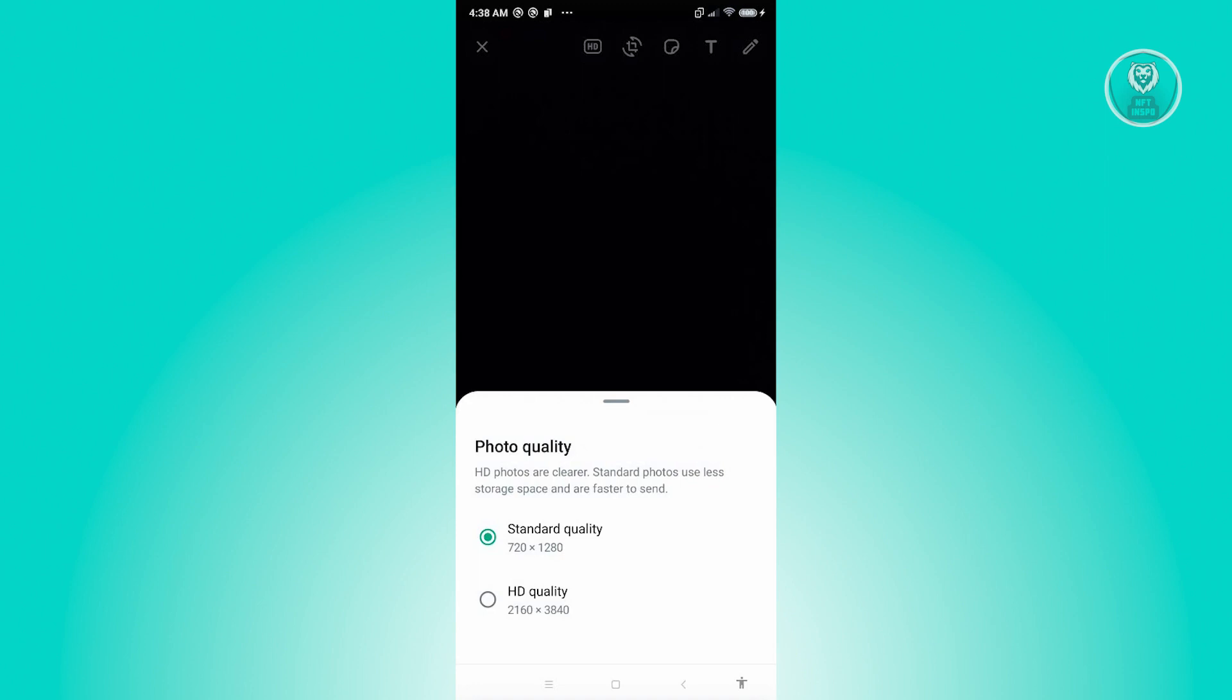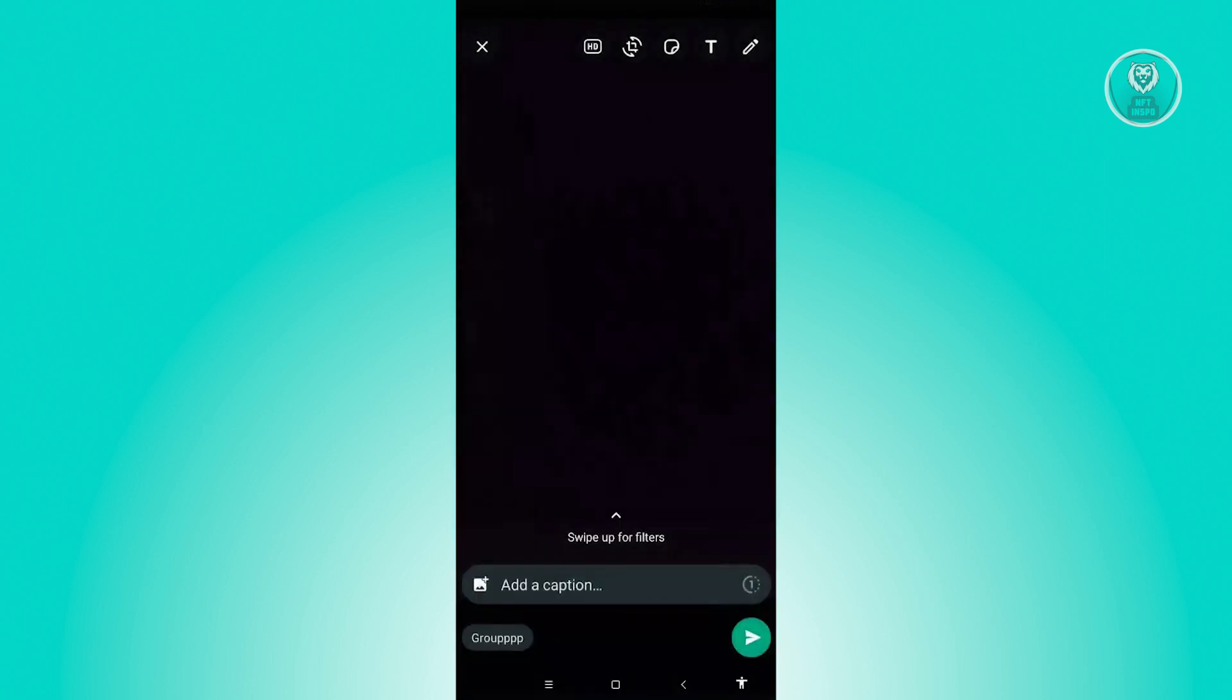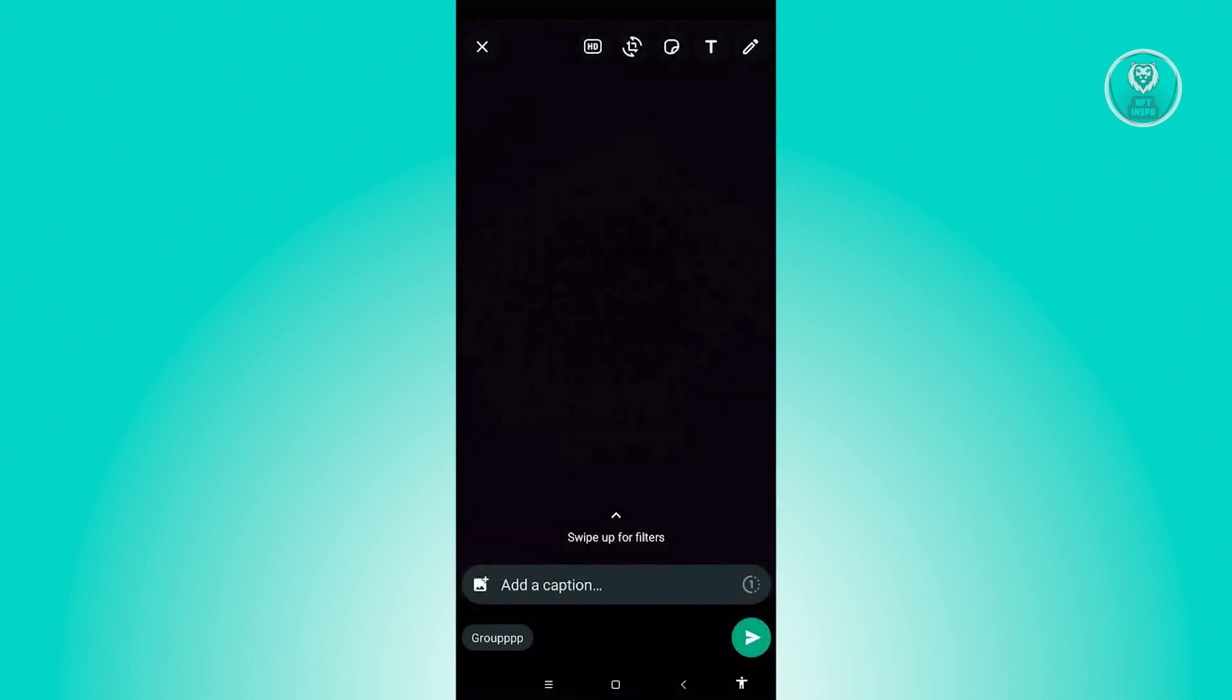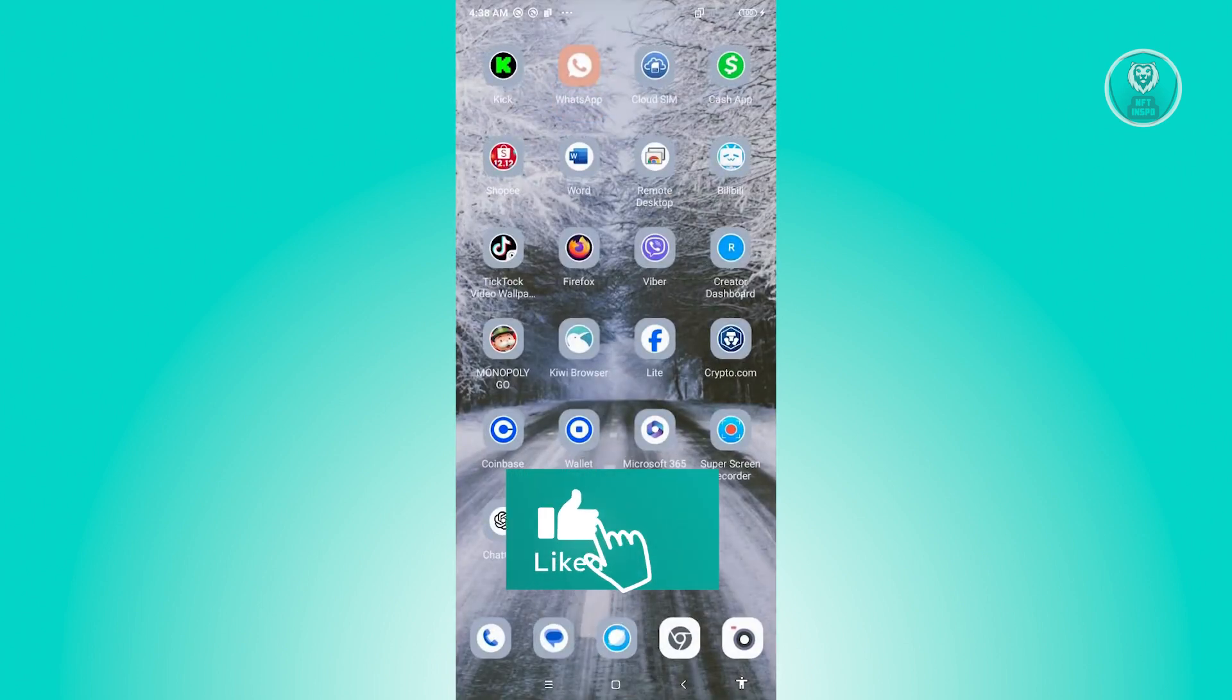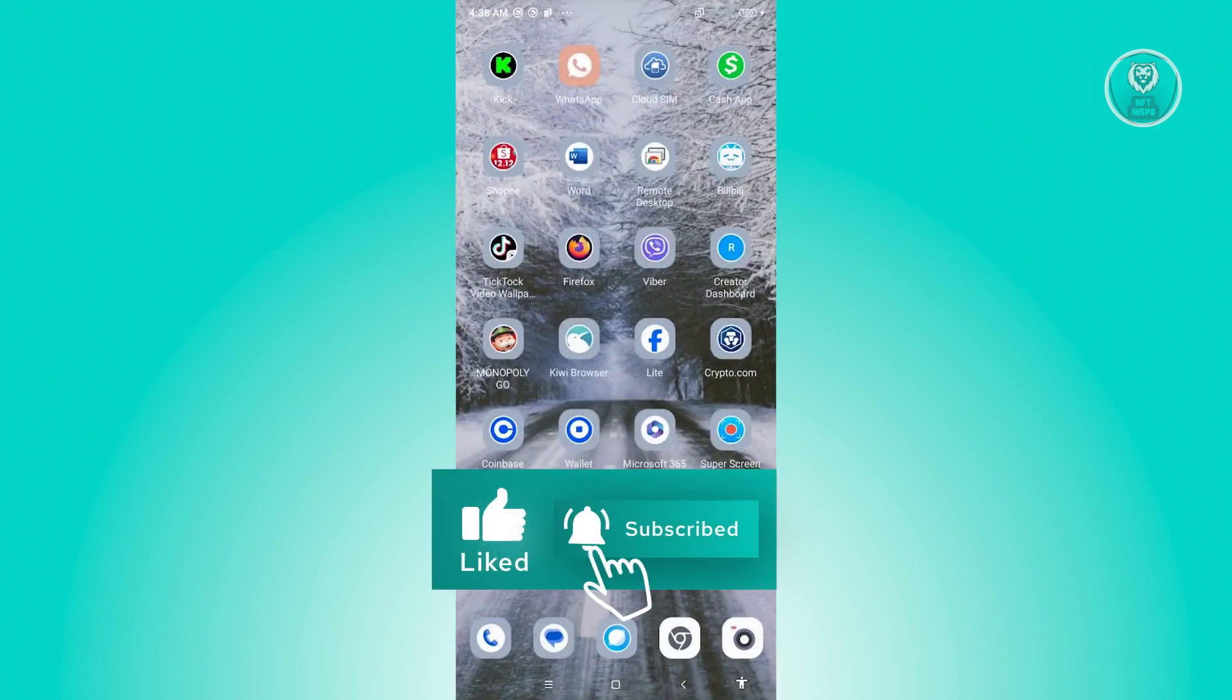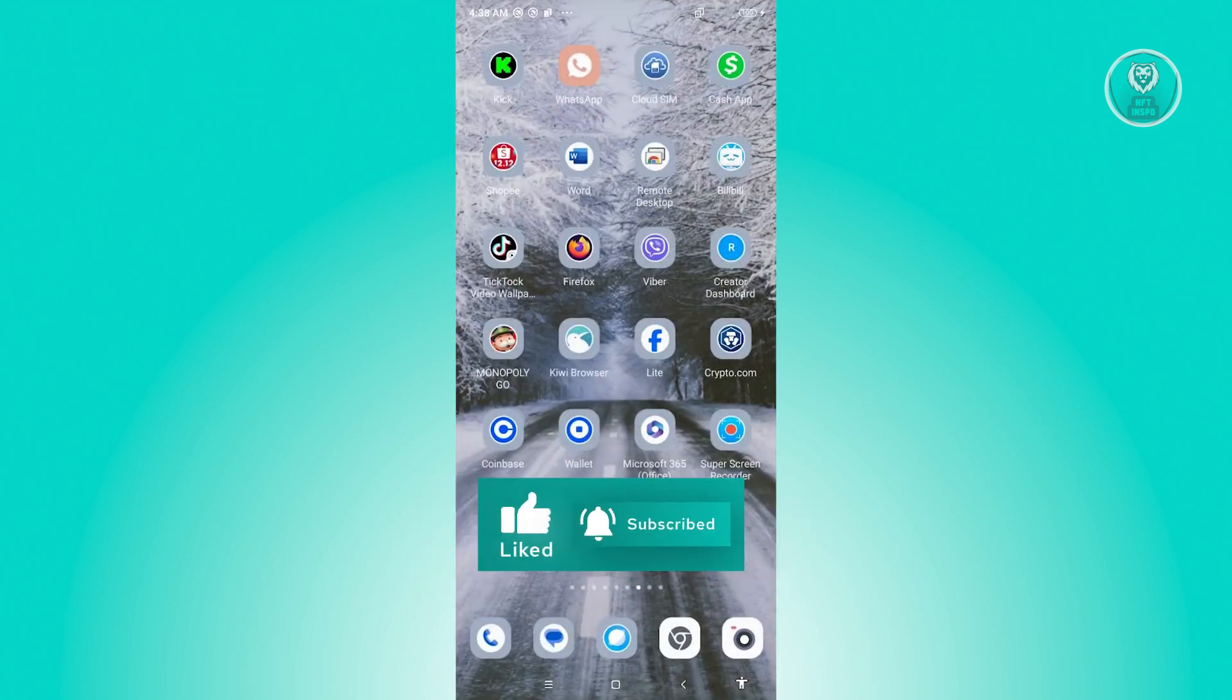So those are the ways to possibly fix your missing media upload quality. That's about it. Hopefully this video was able to help you. Like and subscribe to NFT Inspo. Thank you for watching.